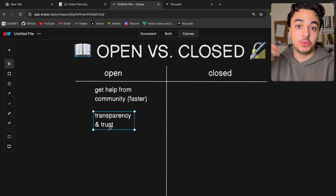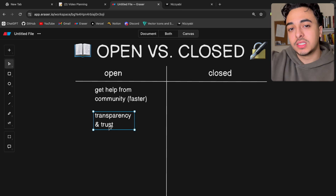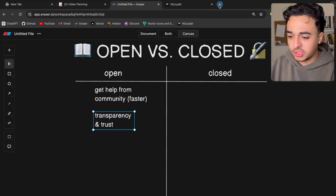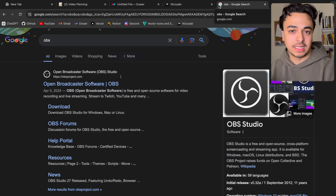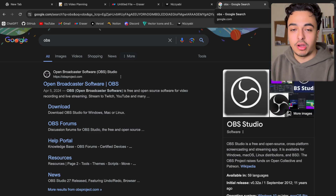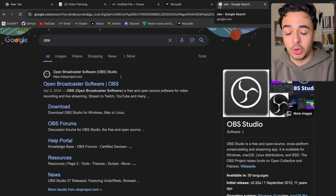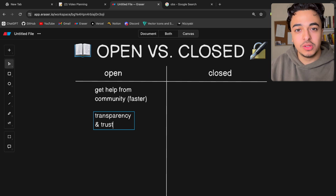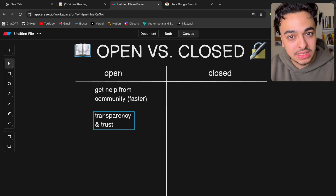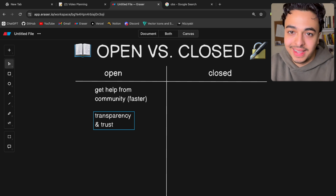Another cool benefit of open source is transparency and trust. When I'm using open source software as a user, I tend to trust the application more since it's public. If you've ever used OBS — a streaming software used for recording on Twitch — most people use it because it's safer since the code is public. You'll get a good chunk of people outside the development space who really care if your app is safe. Since the code is public, people feel more comfortable using it because they know you're not tracking weird data or stealing their information.